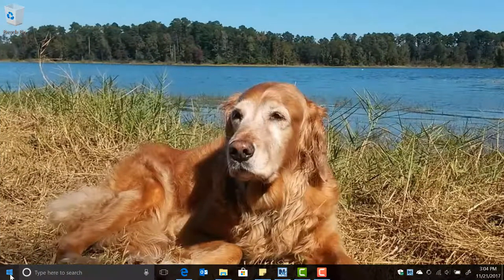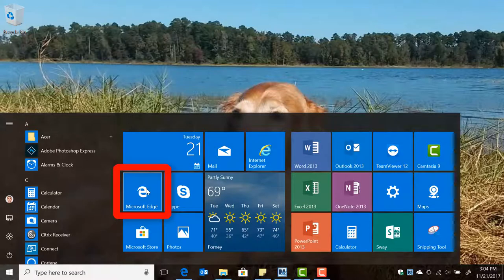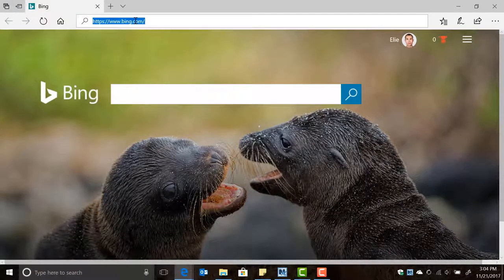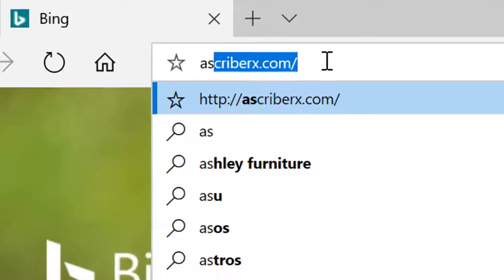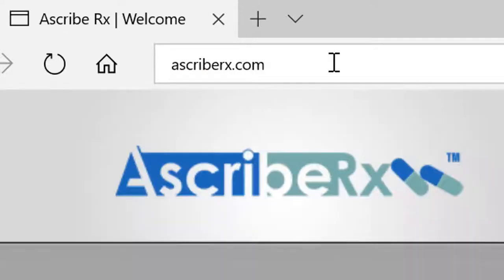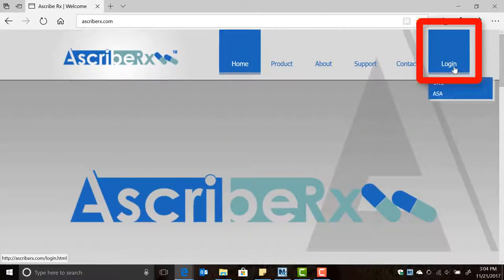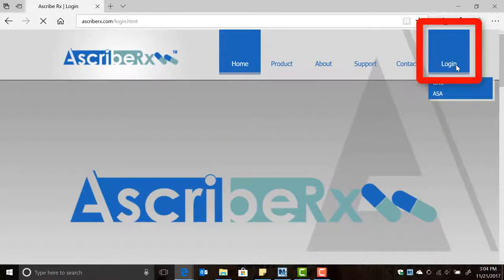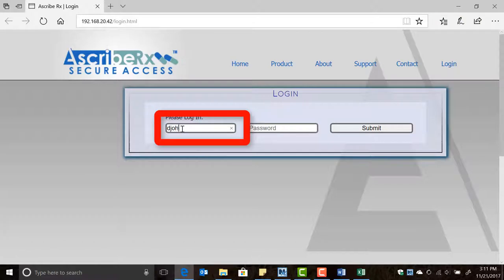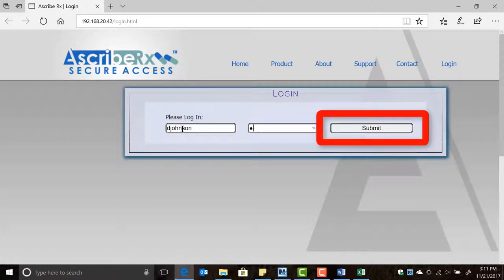To place a resident on hold, go to any computer with internet access and type our web address www.ascriberx.com. Click on login, type your username and password, and finally click submit.